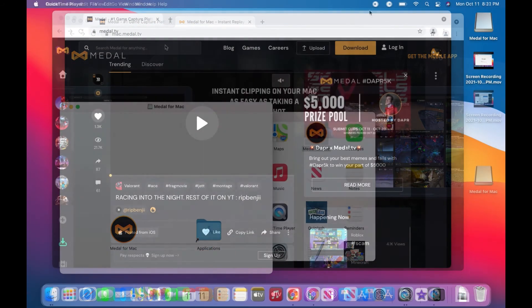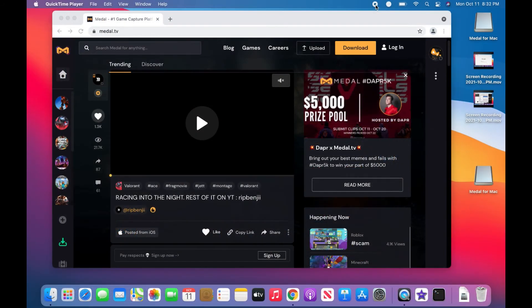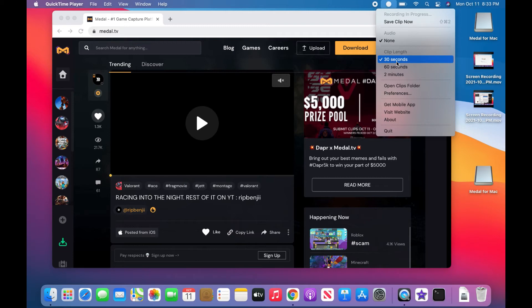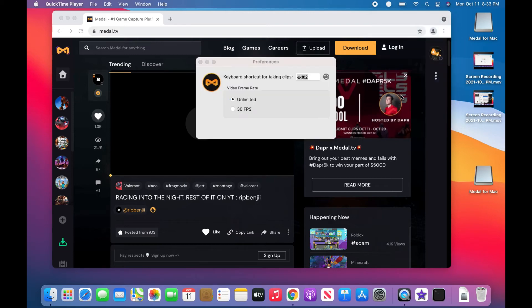You'll see right up here this little white dot. This is Medal that it's open. Clip length you can change it—30, 60, 2 minutes. You can open clip folder, preferences. You can even see it's here. You can change your keyboard shortcut for taking clips, what fps you want to do it on.